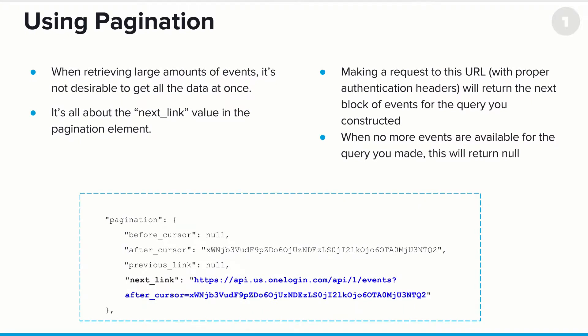Now, one of the items that was returned from these calls was the pagination field. And when returning large amounts of data, it's not desirable to get the data all at once. If you think about it, you may be querying for up to 10,000 events. And if that was returned in a single HTTP response, that might time out before you actually manage to pull all of the data that you requested. So when retrieving large amounts of data, it's not desirable to get the data all at once.